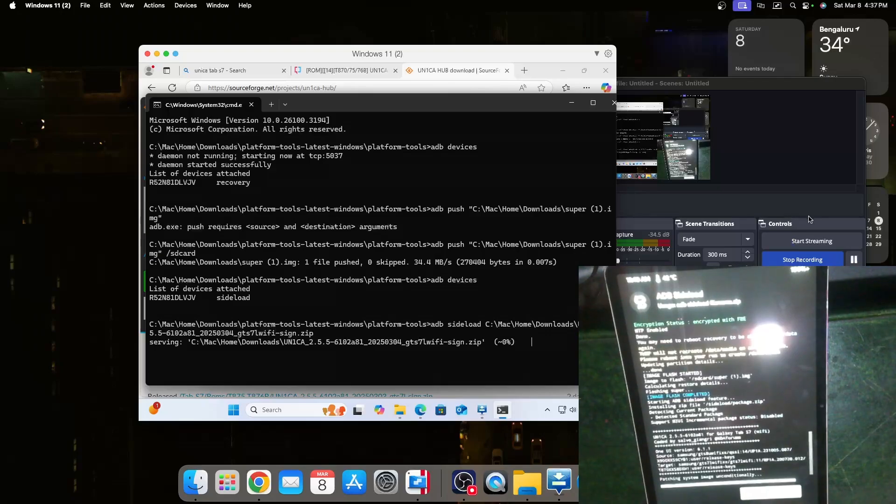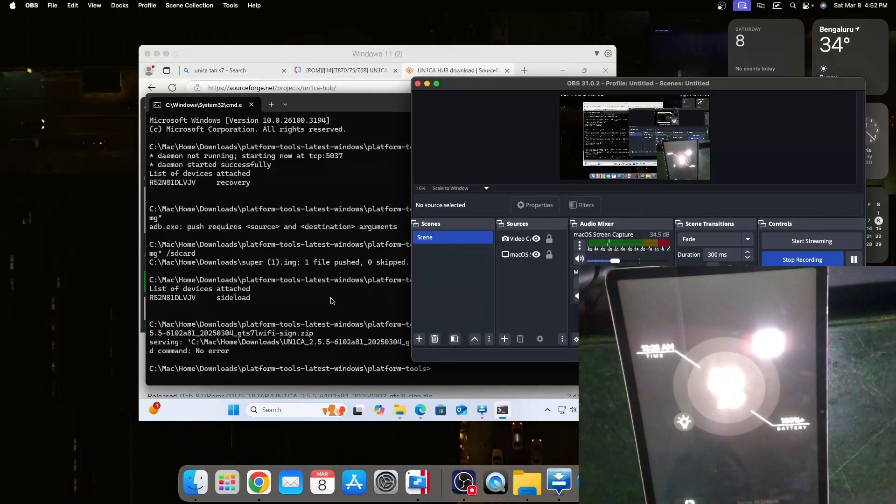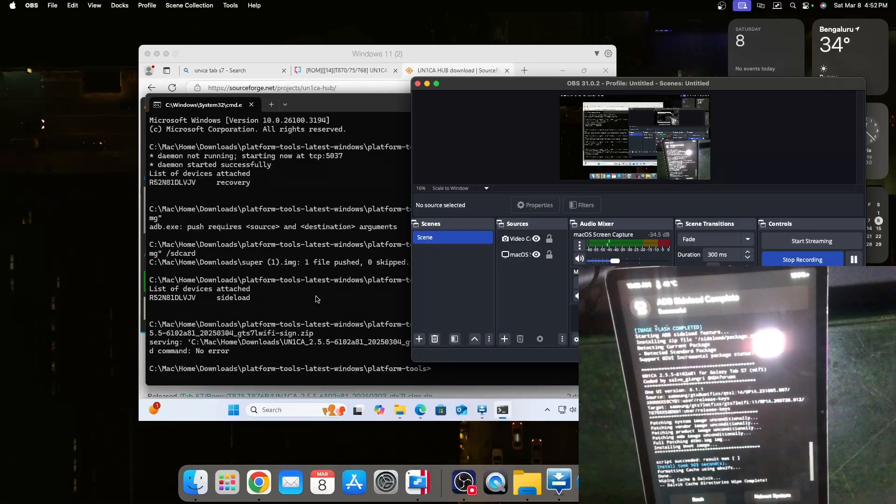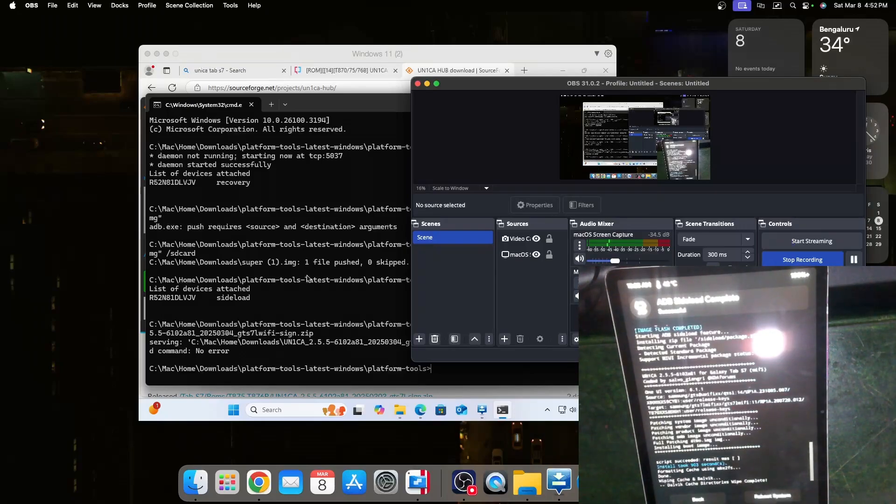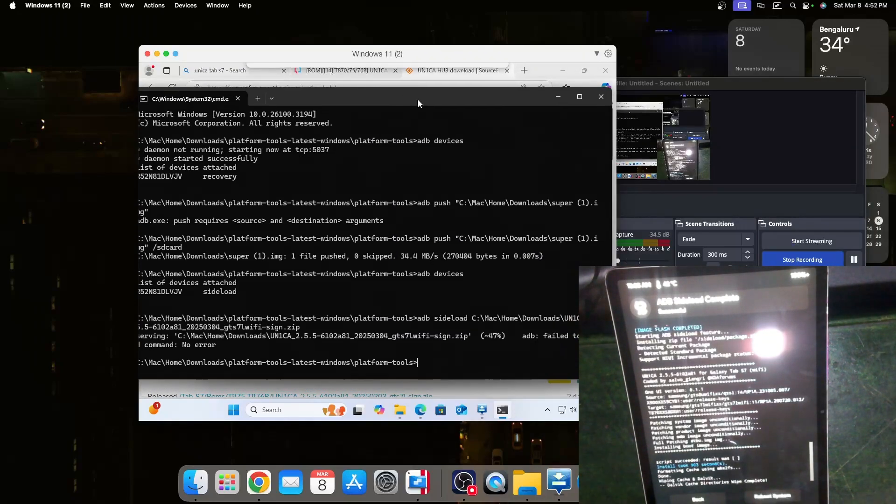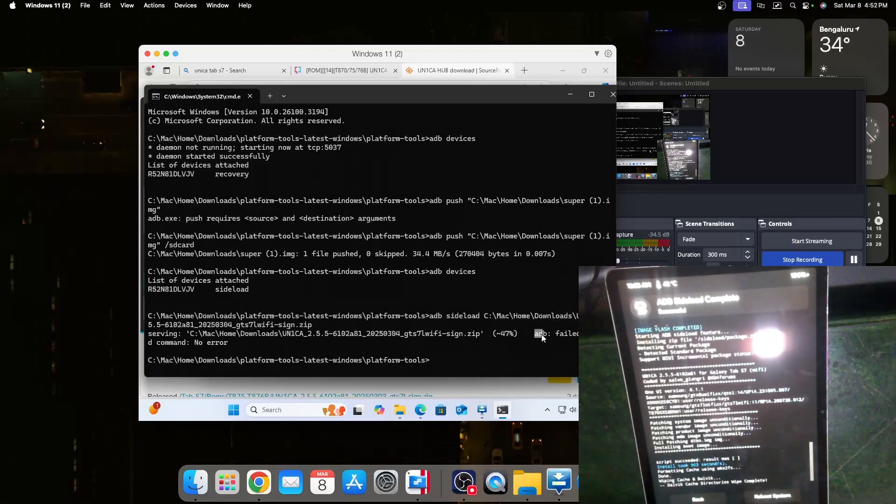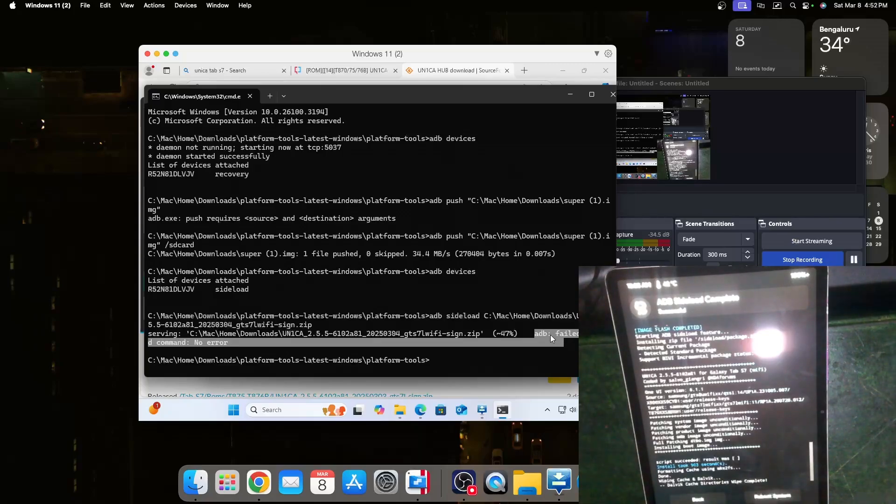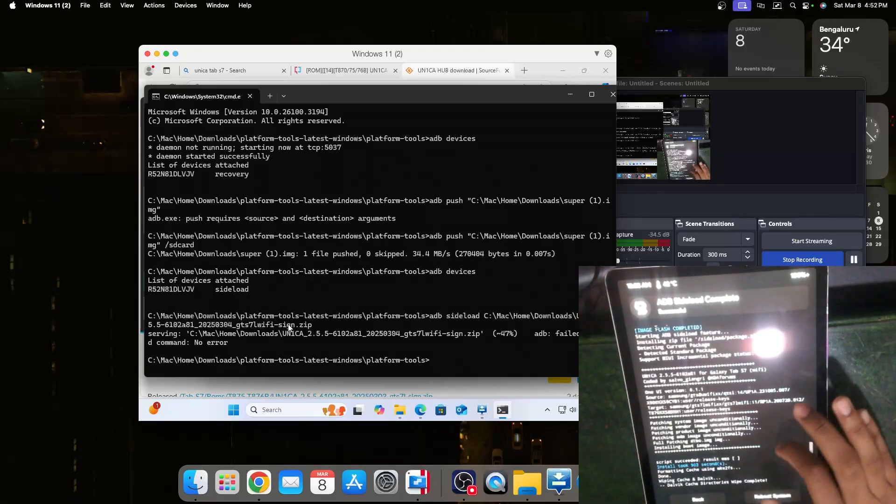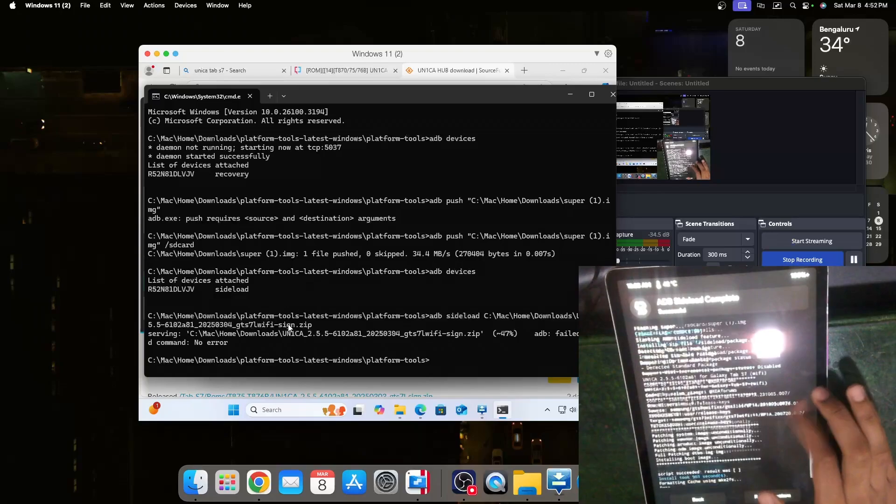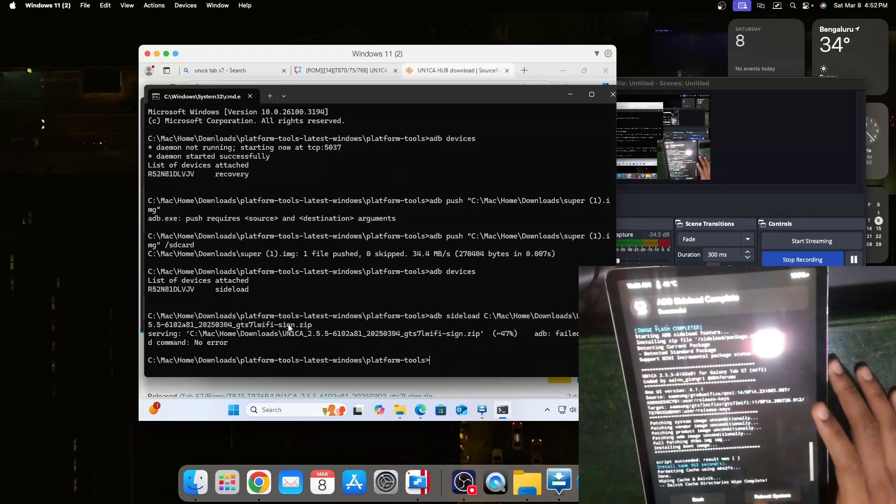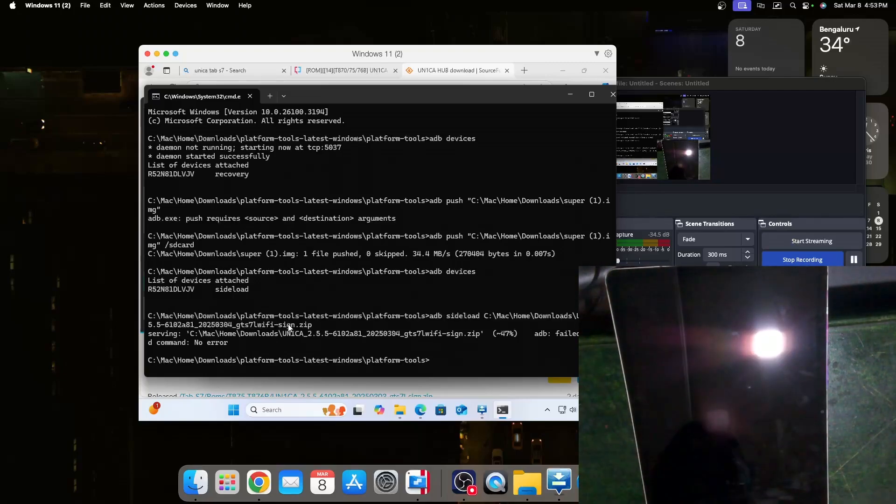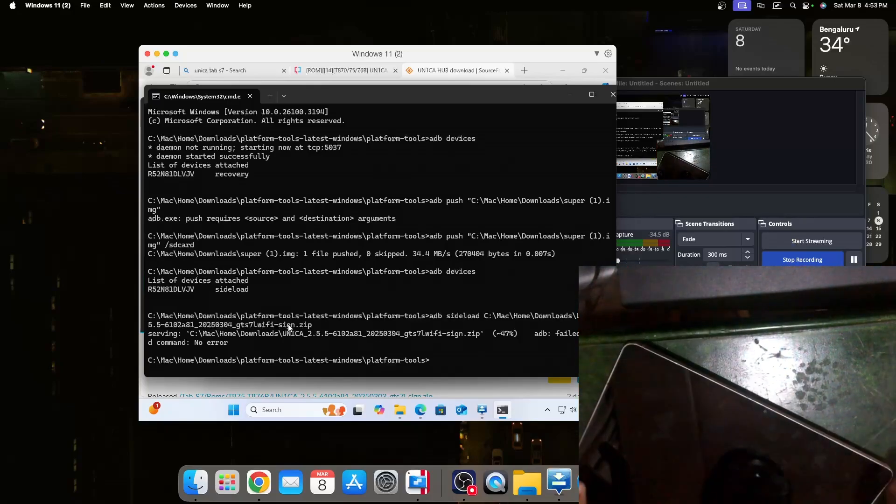As you can see on the tablet now it has started and this will take some time. The installation took about 903 seconds. Inside Windows we can see that it failed at 47%. It shows adb failed to read command no error and this is completely fine as it still installs and still boots. On the tablet it says that it's completed so now we can press on the reboot system.